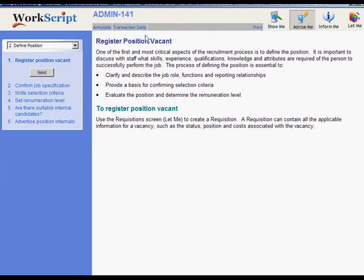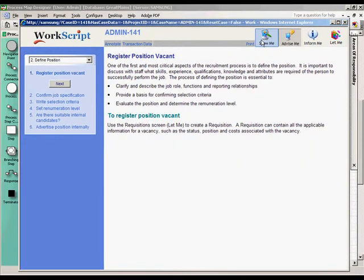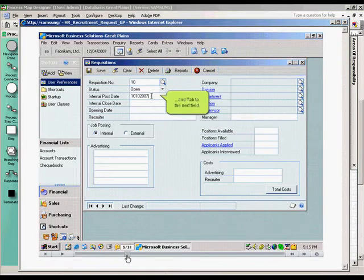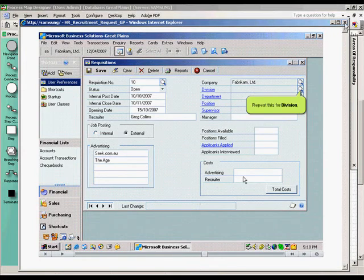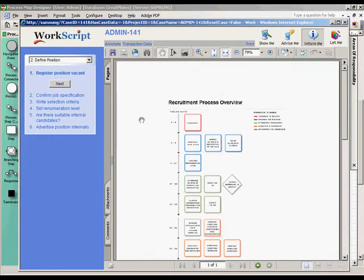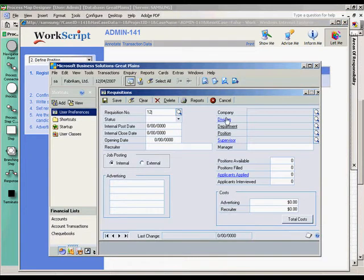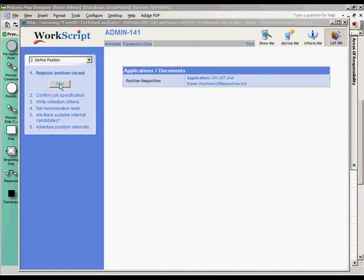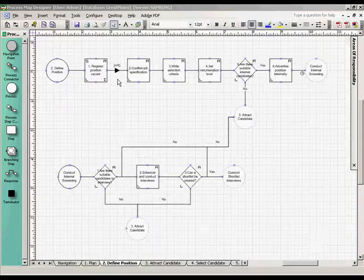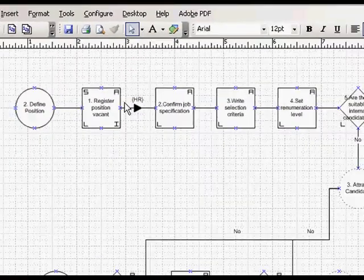Here we are at step number 1. Here's the work instruction. Here's a quick training video showing how to complete the screen. Here's the reference information we just added, in this case a PDF document. And here's the Position Requisition screen needed to do the job. And once it's done, we click Next. And the task is transferred to Human Resources, as per our process map.